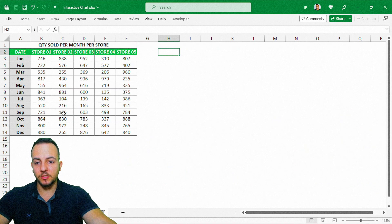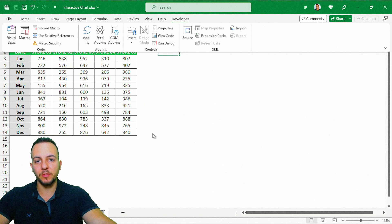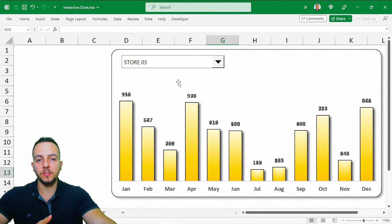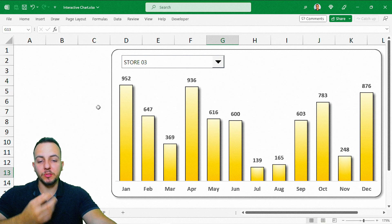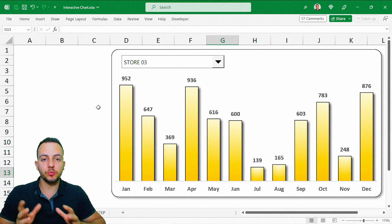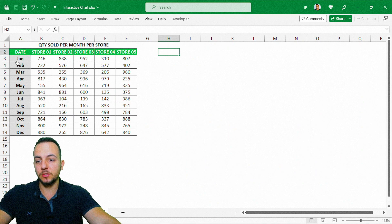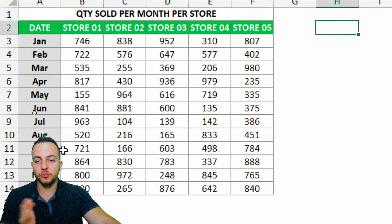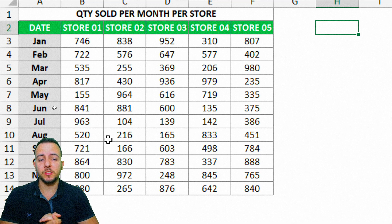We basically need to have first a data set to create our chart, and then we're going to use the Developer tab and the INDEX function. We have three benefits to use this chart over the data set. The first one is it's easy to analyze the data, the results, and to find solutions. Instead of using the data set itself, because here I have a bunch of values, rows, and columns.